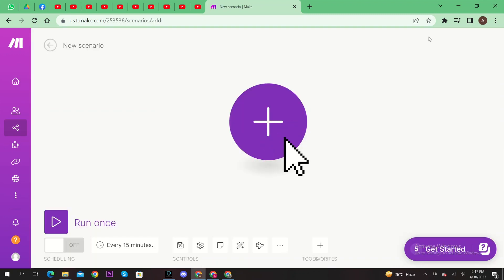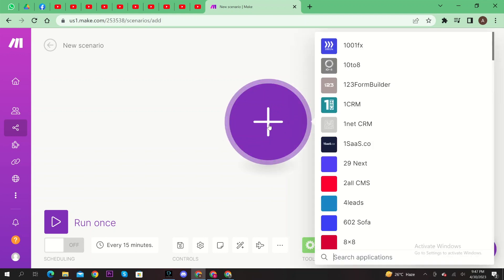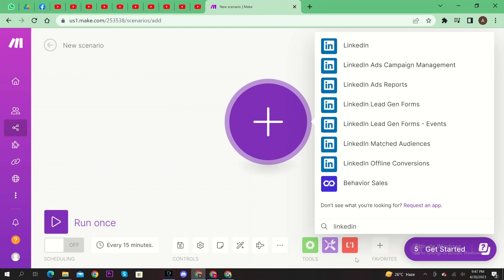Here, click on this plus icon. Then, search LinkedIn application. Click on LinkedIn Lead Generation Forms.